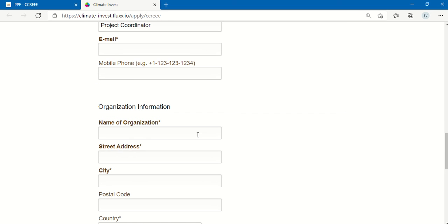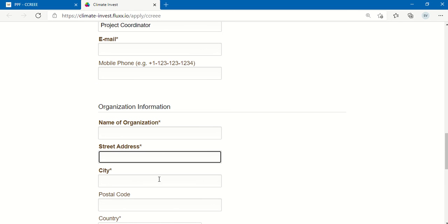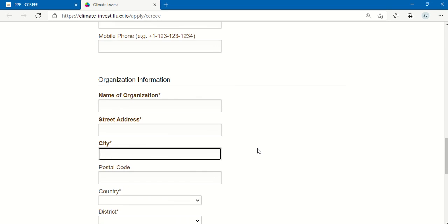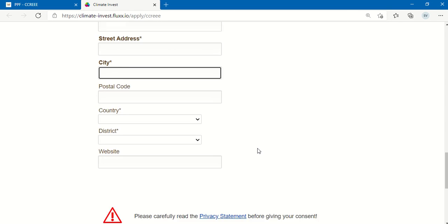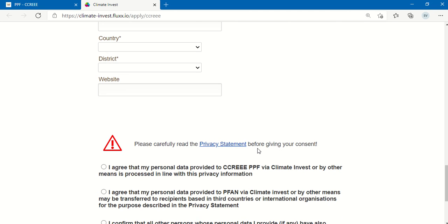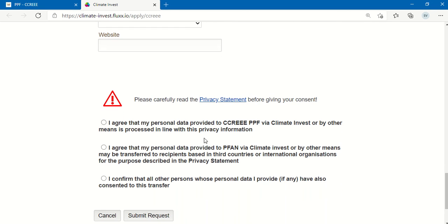Also, fill in the organization information as you can see here. Once that is complete, you may read the privacy statement and how your information will be used within the portal. Once you agree with all of this, you can click this button and submit your request.